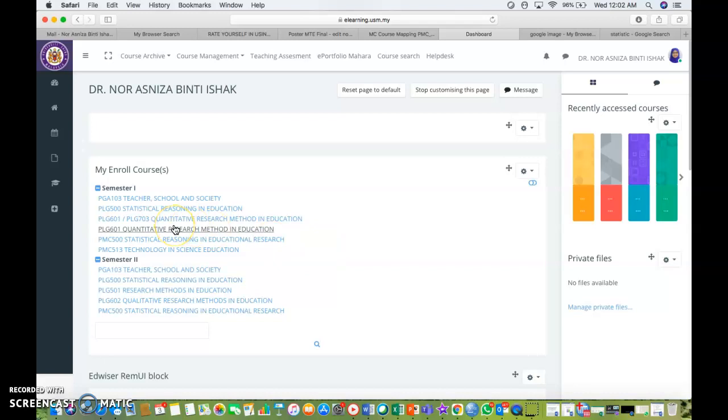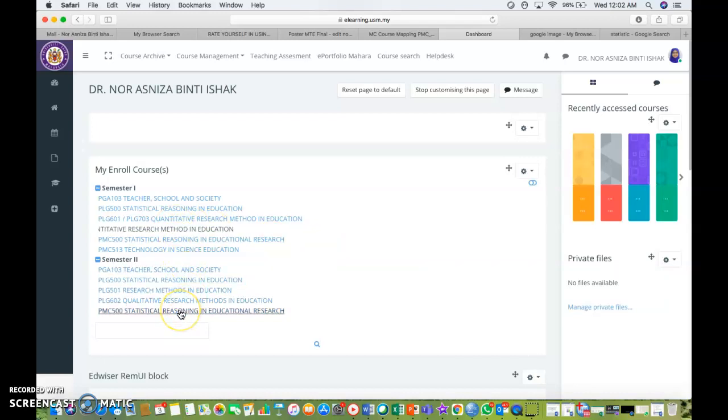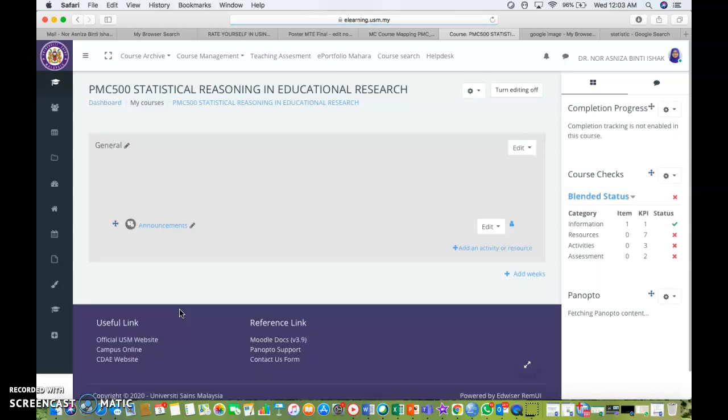Let's say for this semester, I wanted to add a synopsis for my course of PMC 500 Statistical Reasoning in Educational Research.